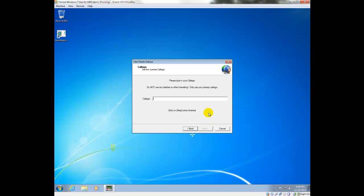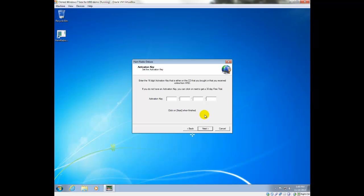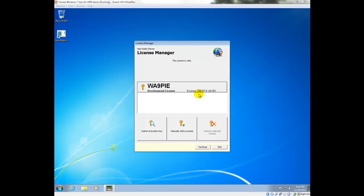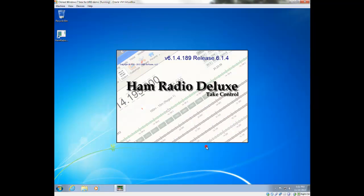So we'll click next there, and we're going to put in our call sign or my call sign. And then we need the activation key that you would have received in an email. And then once you have your license key installed, you'll get a screen that looks like this. And you're all good to go. So we're going to click continue.